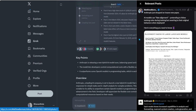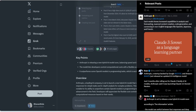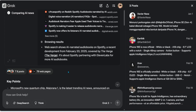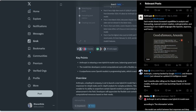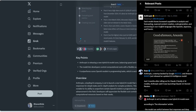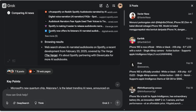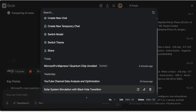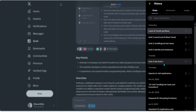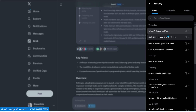In the web interface I got seven posts and 79 web pages; yesterday in X I got eight posts and 20 web pages. Also worth noting: the history doesn't transfer between the X interface and the web interface — they don't sync. So you can take full advantage of your free quota by using both separately.